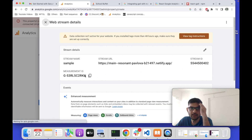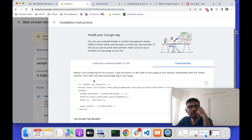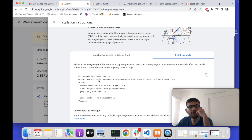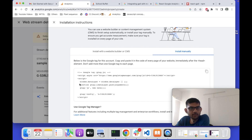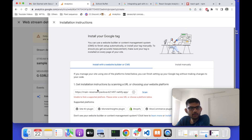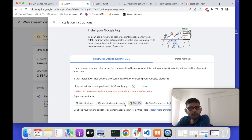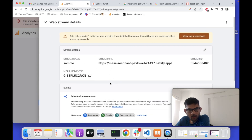After creating the stream, you will get the following details: the Stream ID and the Measurement ID. This Measurement ID is required for using Google Analytics 4. It also shows instructions to install on different platforms — for example, it says to add a script tag in your HTML. It also supports other platforms like Shopify and WooCommerce, but we don't need that here.